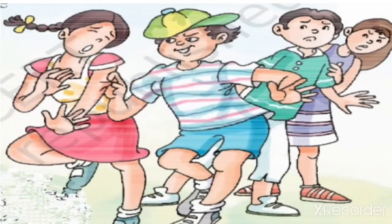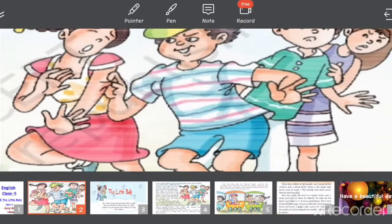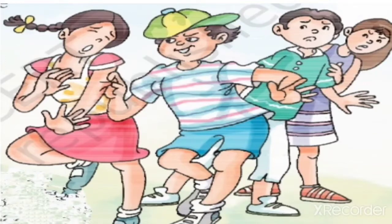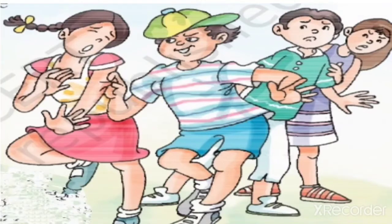Now look at this picture, students. One of the boys has pushed this girl, and two children are watching what he is doing. This boy is fighting with this girl. So in this lesson we will see how children are fighting with each other, what they are doing, and how they hurt each other.